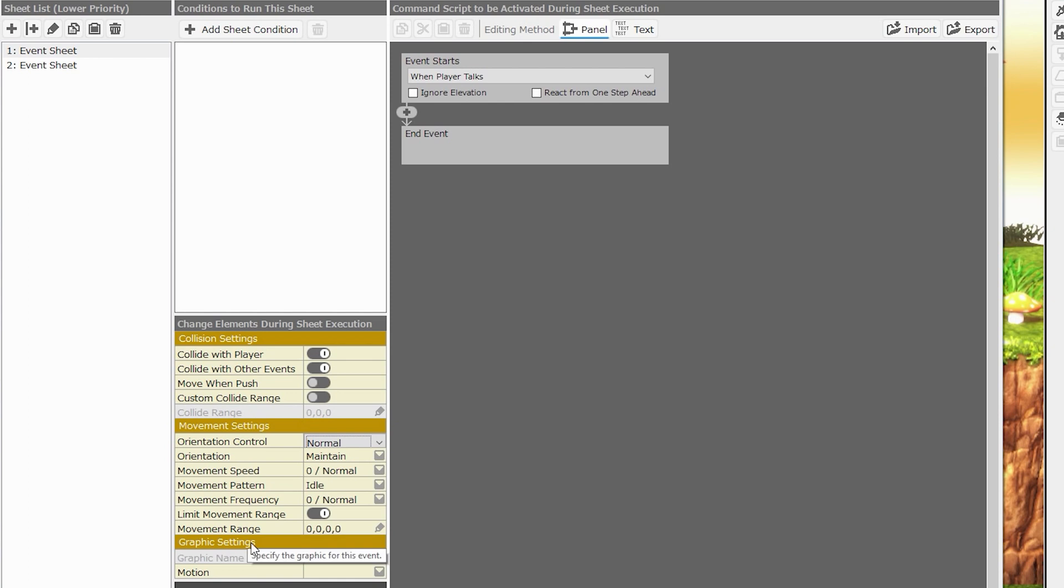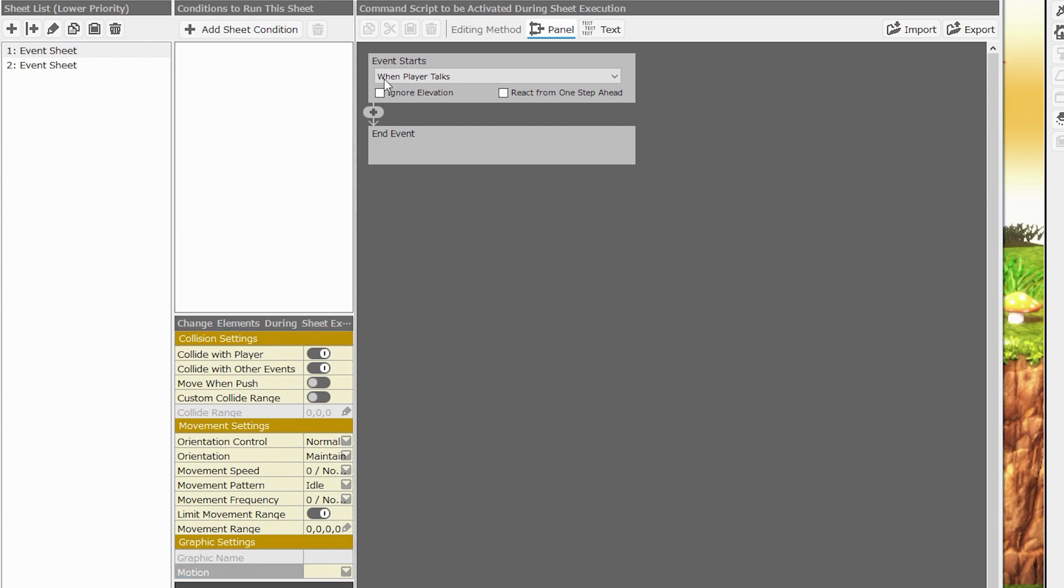Finally, we can change the graphic settings of the event. You can specify a 2D or 3D image, as well as any animation that might be associated with it.